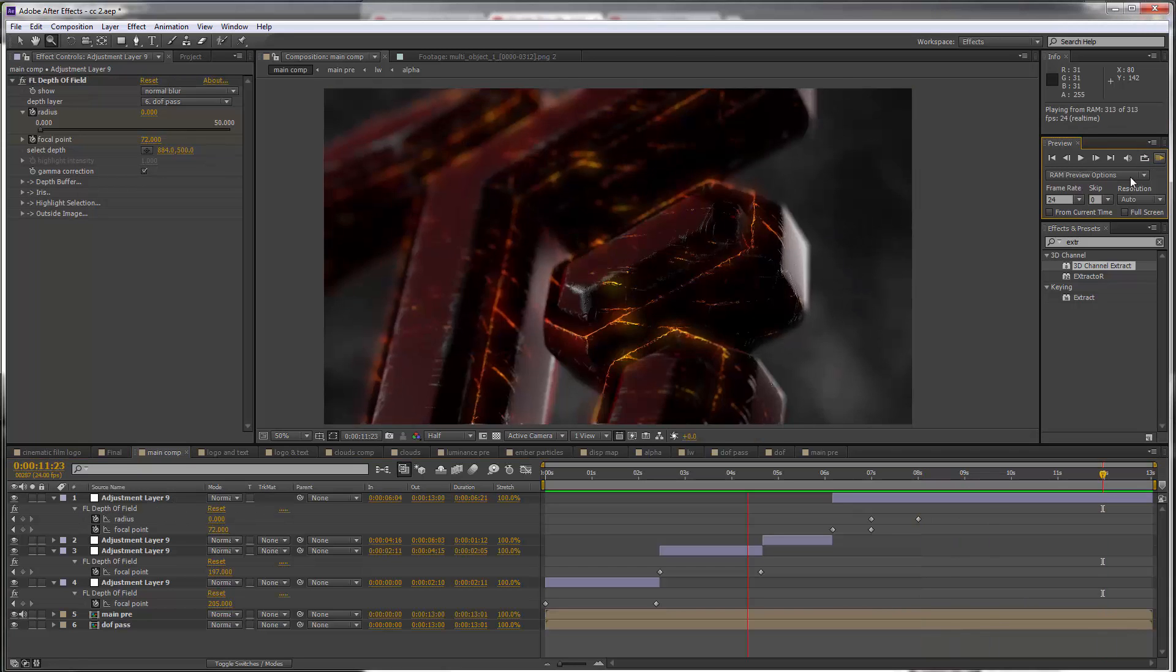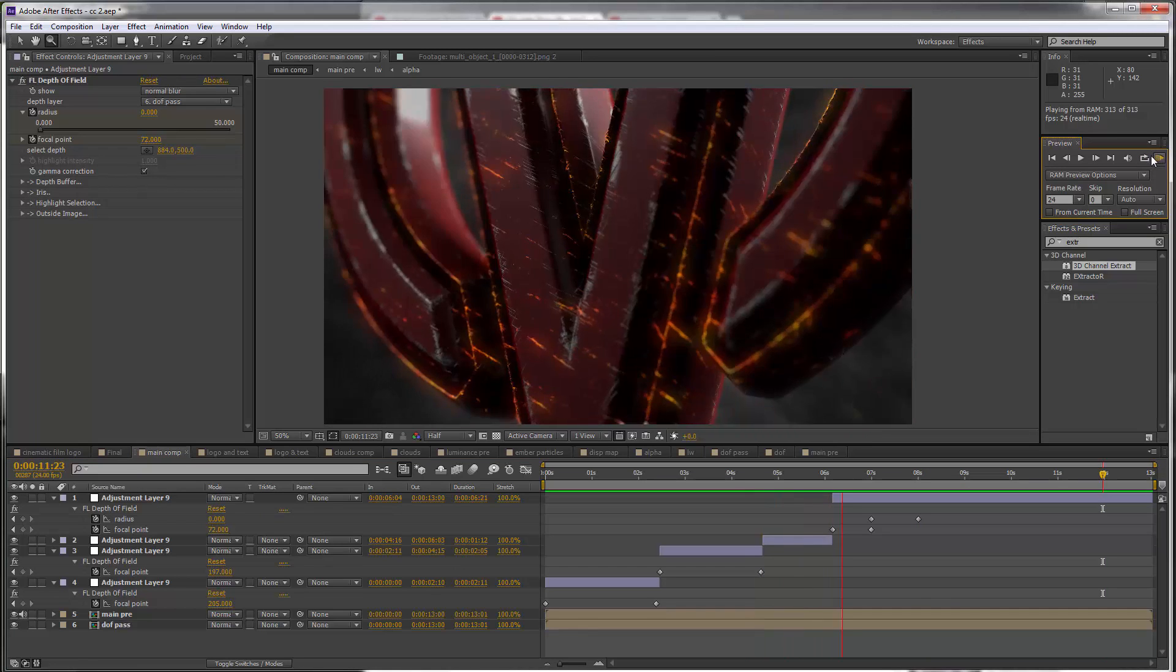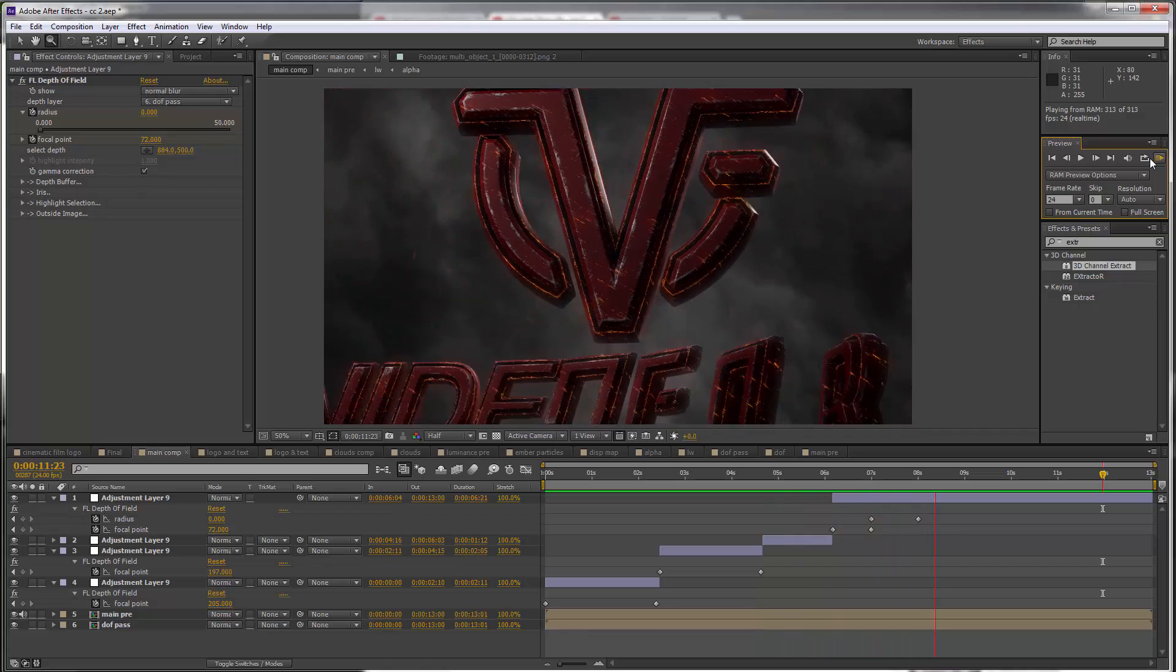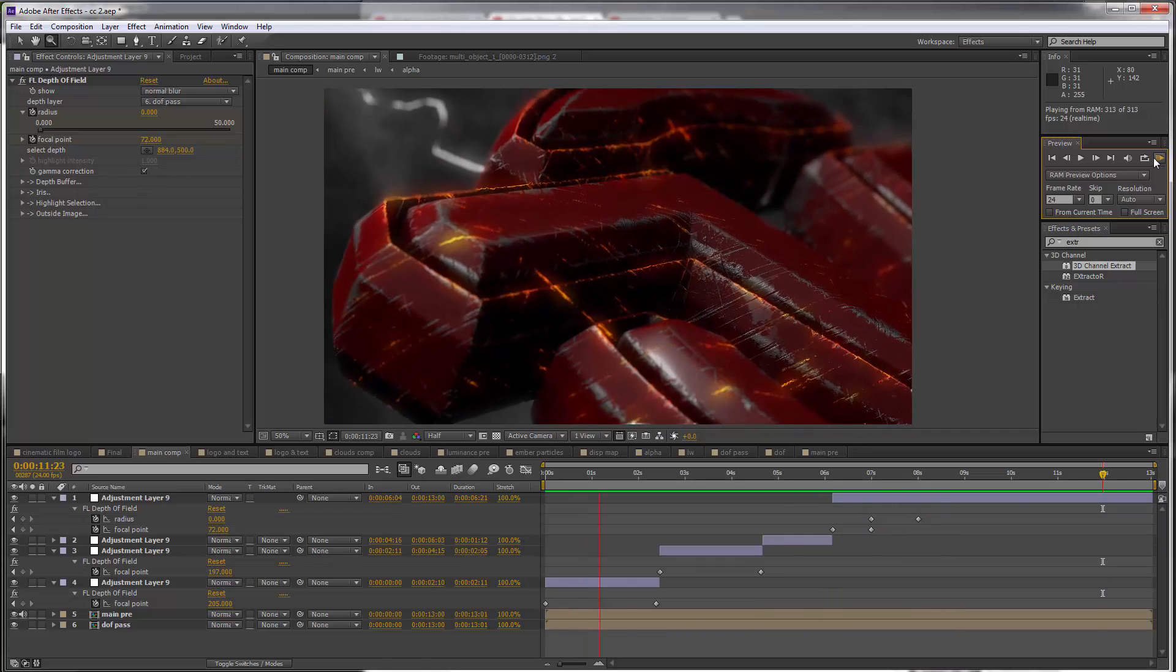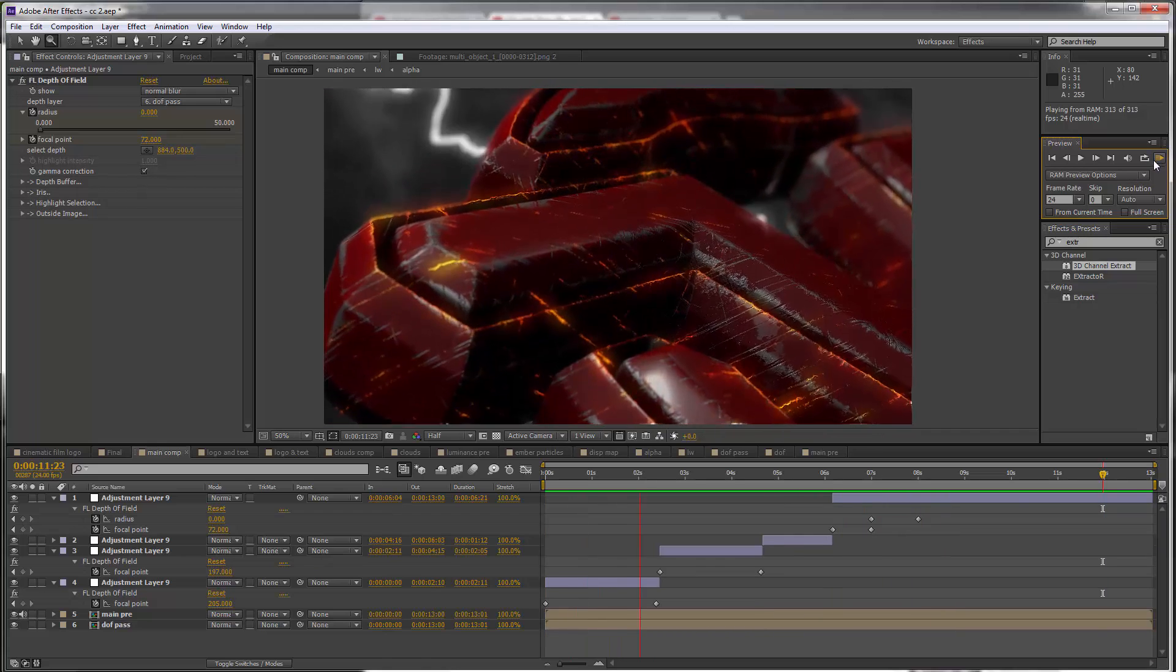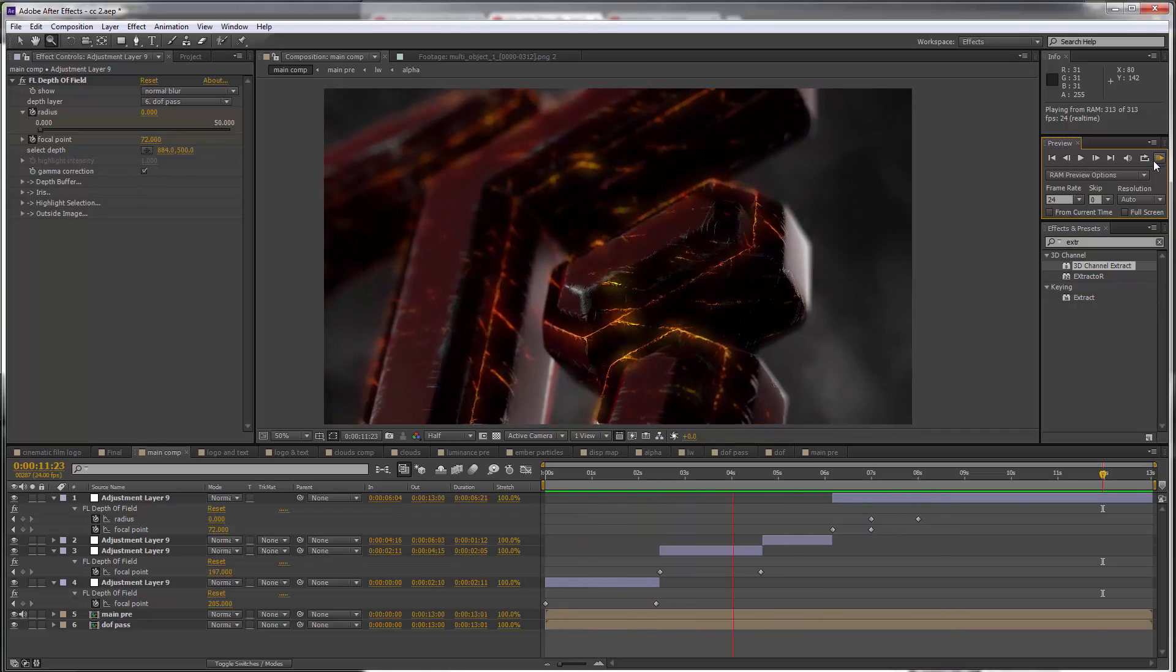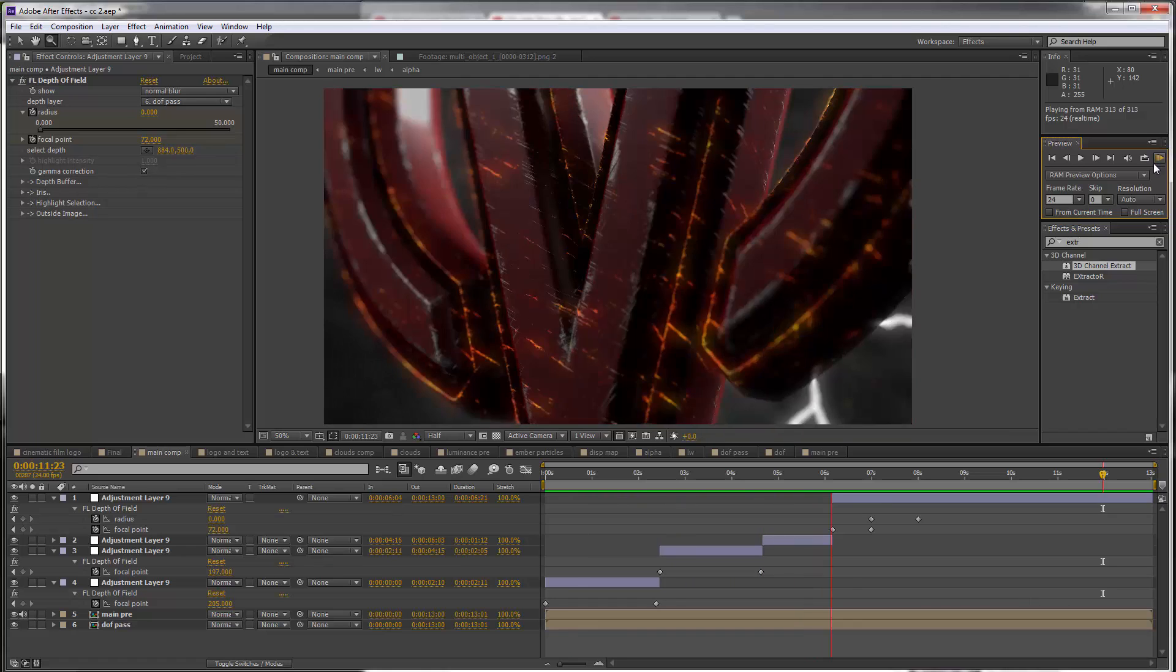A RAM preview and we have our logo with the depth of field effects. In the next lesson, which should be three from the end, we're going to do a simple RGB split effect.